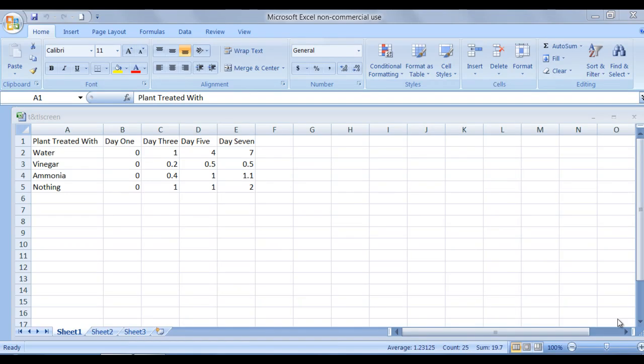Hello, my name is Allie Girvin and today my goal is to teach you about the use of Microsoft Excel to construct and edit a chart.